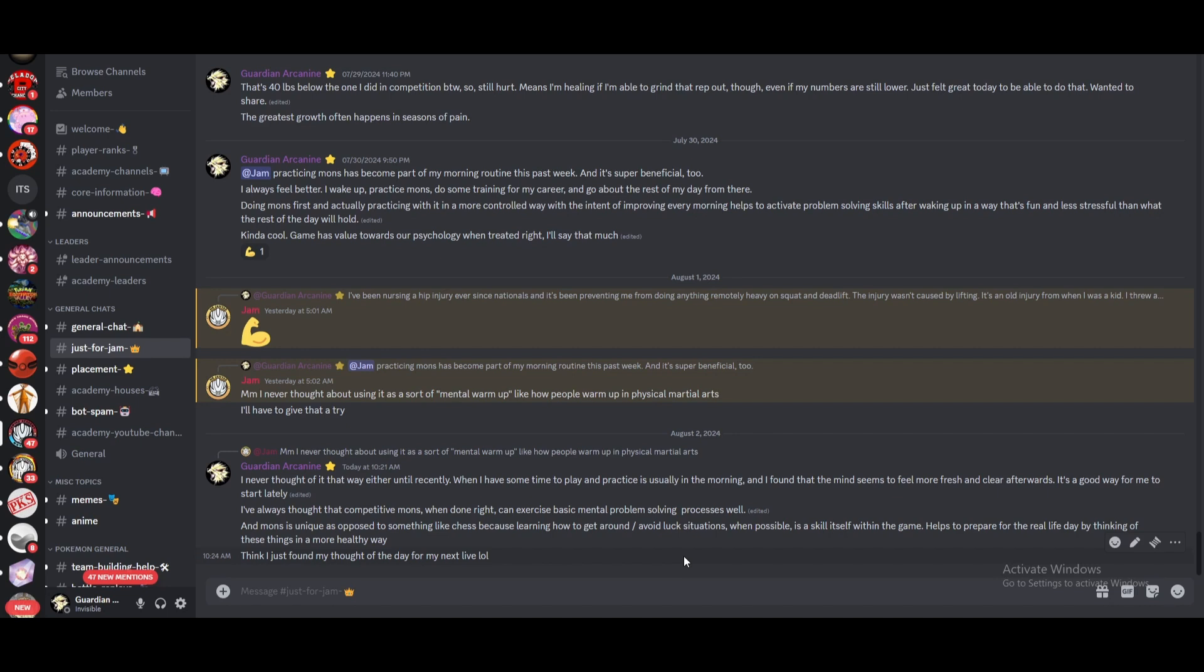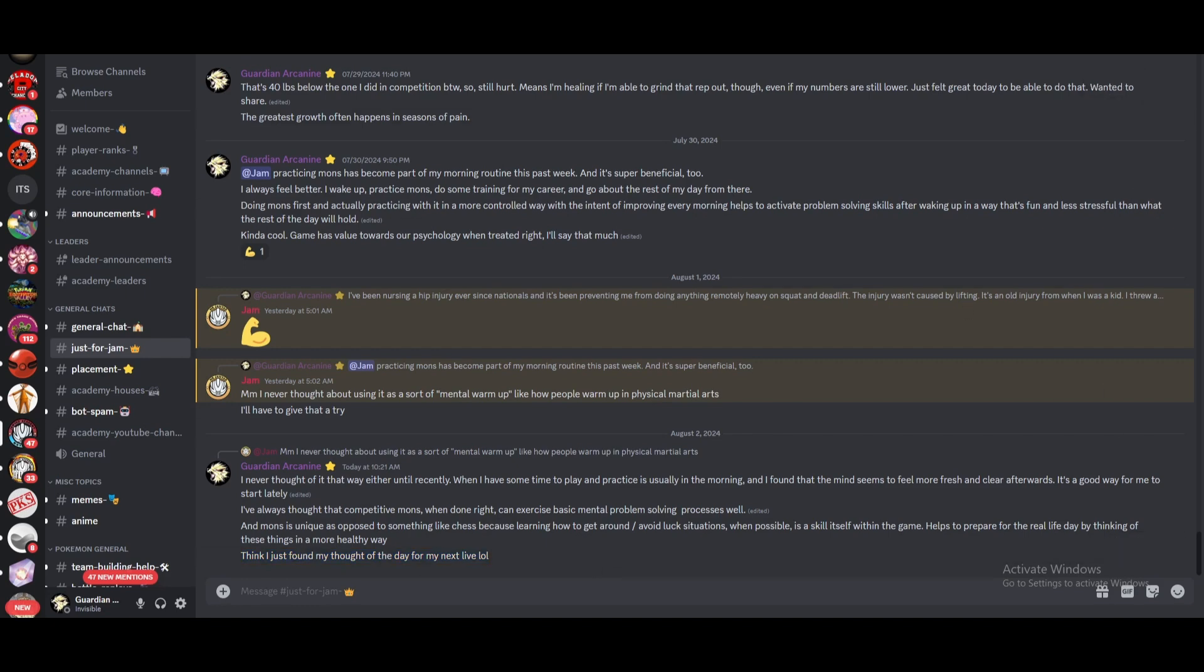It helps prepare for the real life day by thinking of these things in a more healthy way, right? Because these things are going to happen. But I saw a quote recently that life is only 10% what happens to you and it's 90% how you respond to it. Right. So I think, and like I just said, I hopped on shortly after saying this. So here's the thought of the day, which segues into the other topic I wanted to talk about, which is why Pokemon, right?